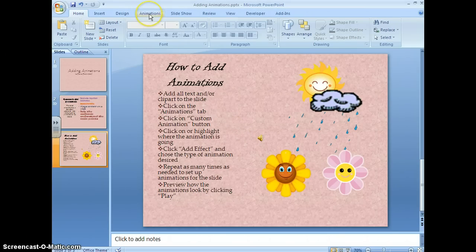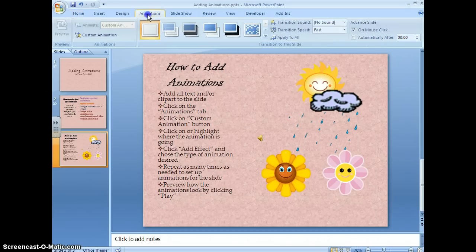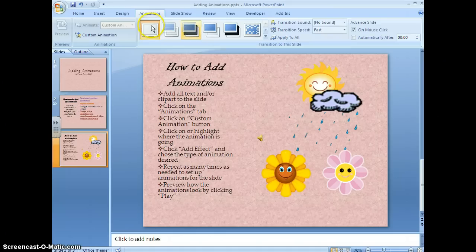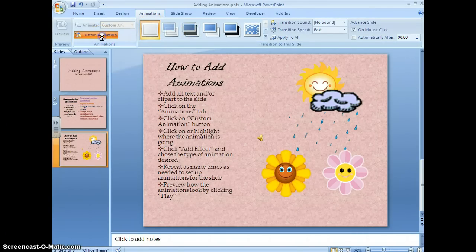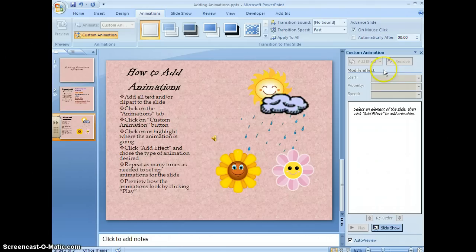Once I have my slide set up, I want to click on the animations tab up here at the top of the screen and then you go down to custom animation and that brings up your animation toolbar.